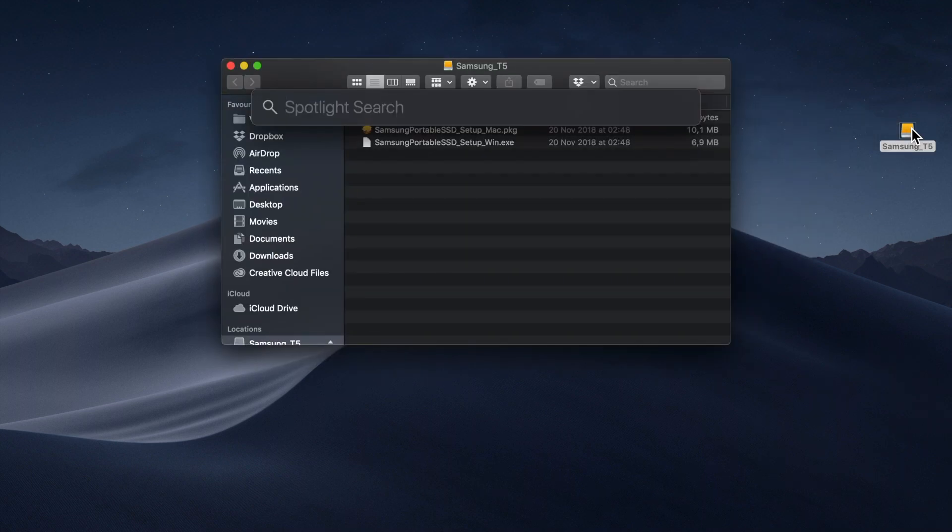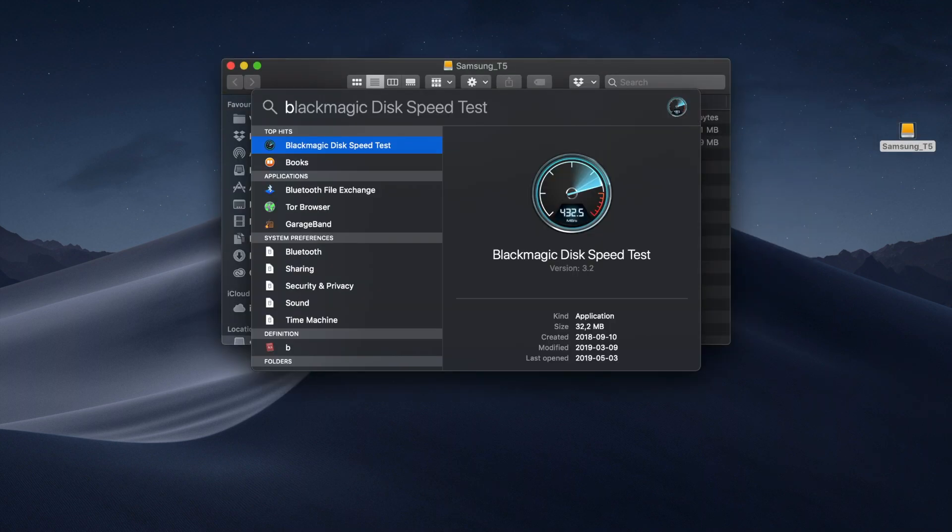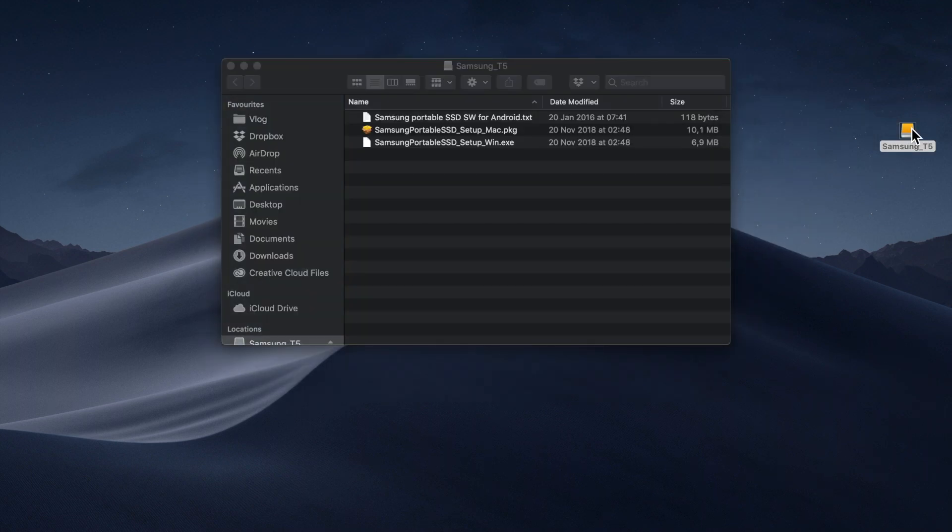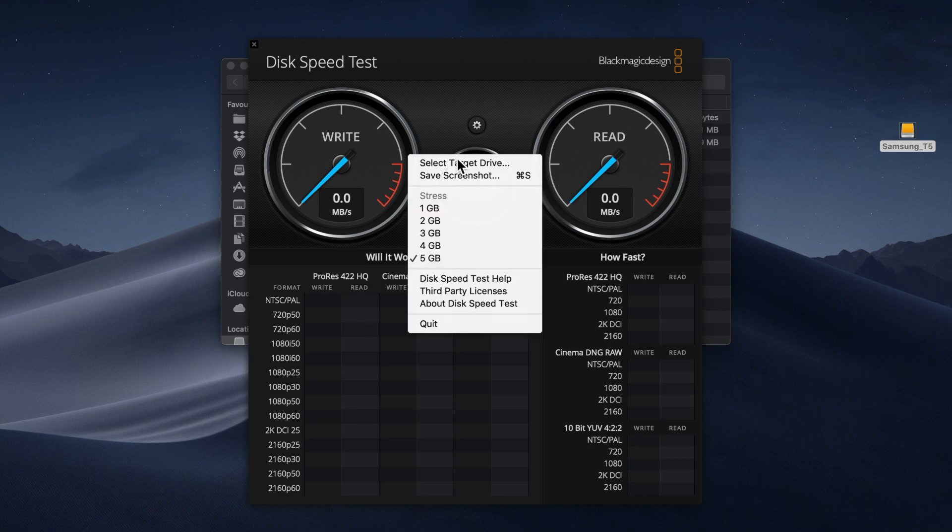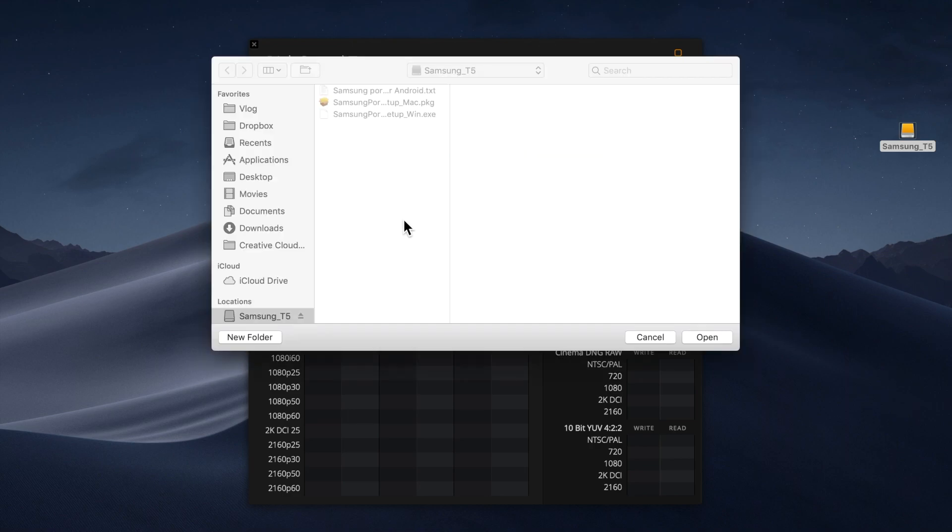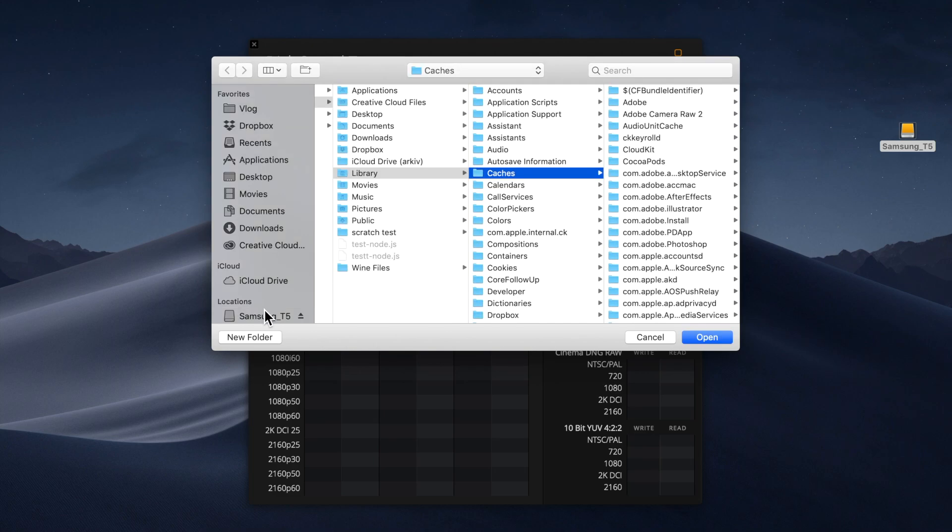I'm using Blackmagic, which is a free program that is available on App Store. It writes a 5 GB file on your drive and then it reads the same file.